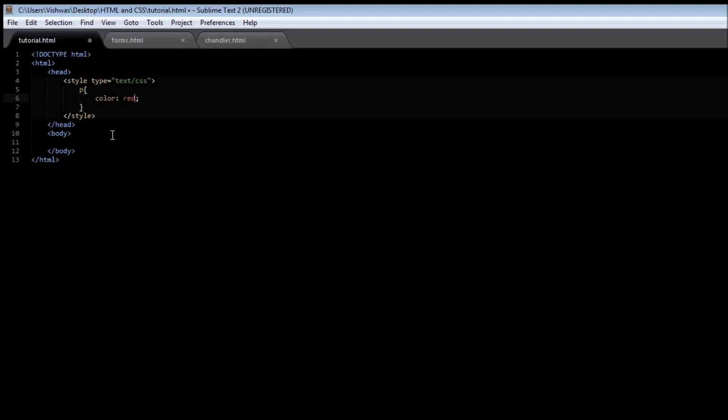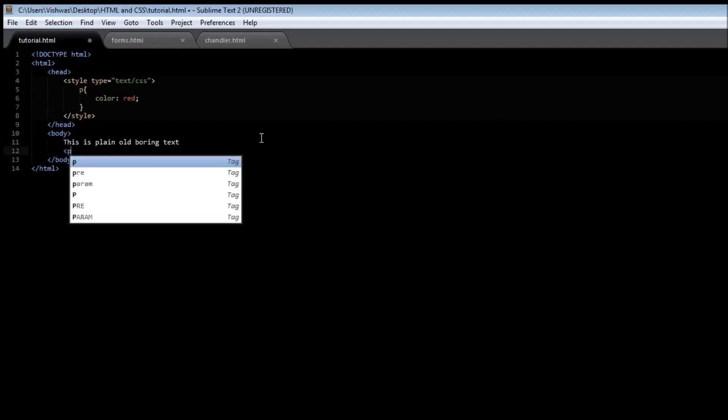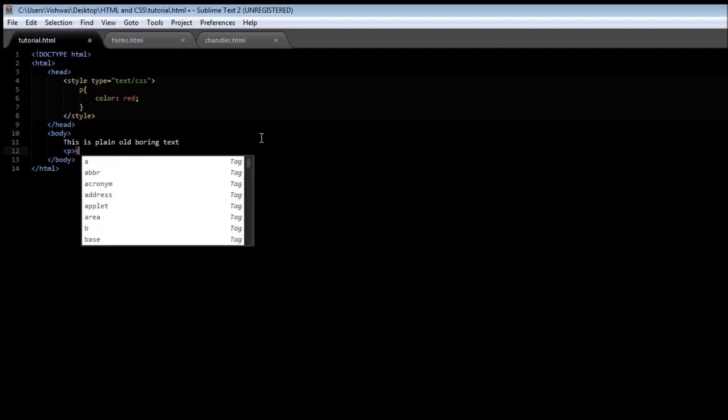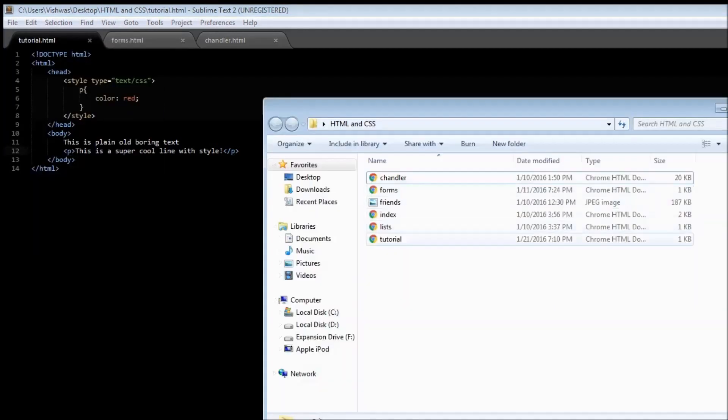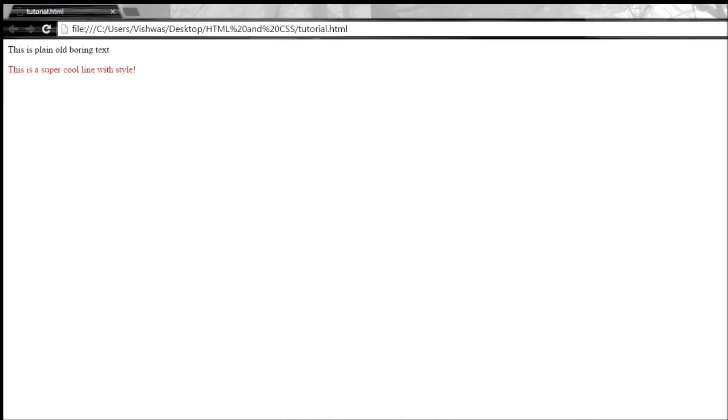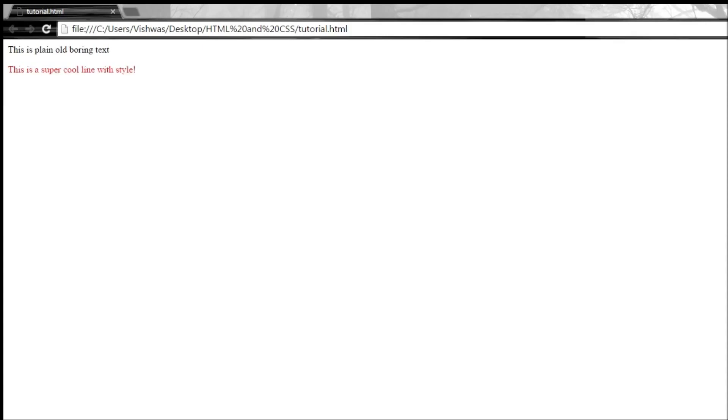Now let's see how to view this. In our body, let's quickly create two lines. The first one is 'this is plain old boring text' and then let's create a paragraph, and within the paragraph, 'this is a super cool line with style'. Alright, so I have created this in a file called tutorial.html. I'm just going to save it and now if we open it in our browser, the first line is plain old boring text and the second one is the paragraph for which we have applied the style to. So the paragraph tag is going to be in red color.